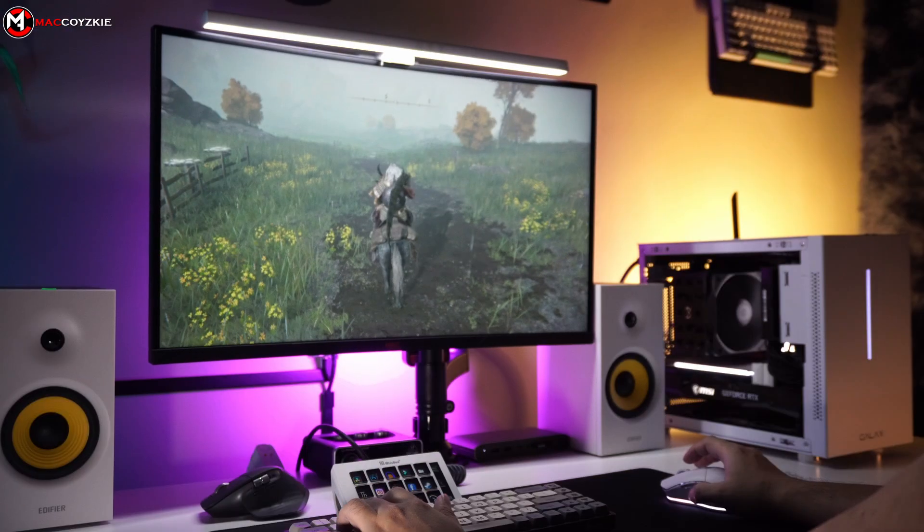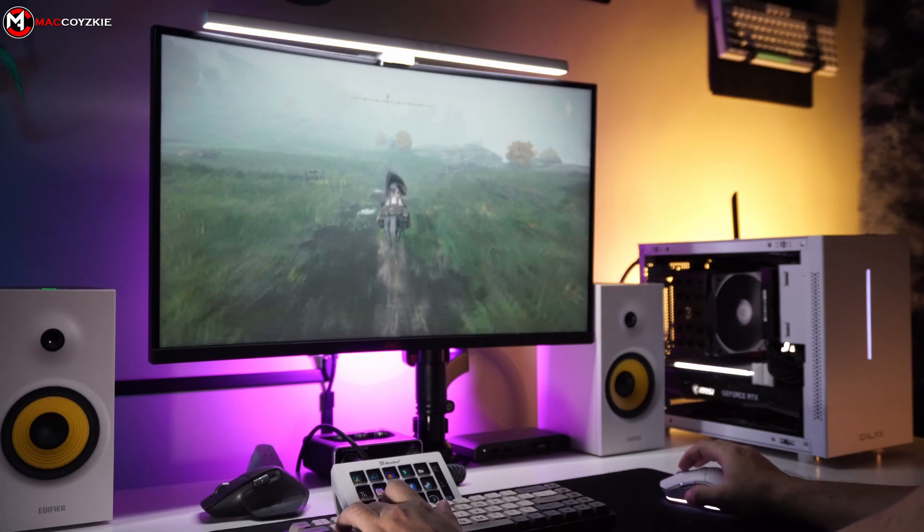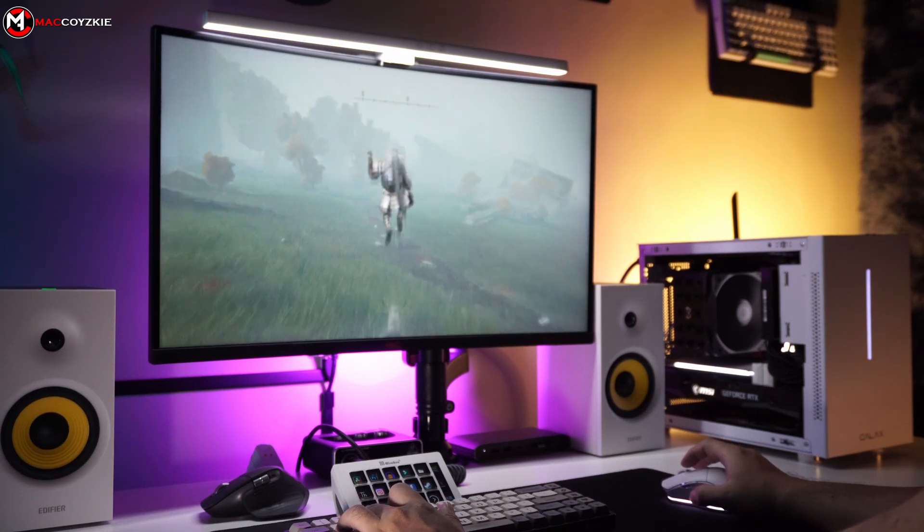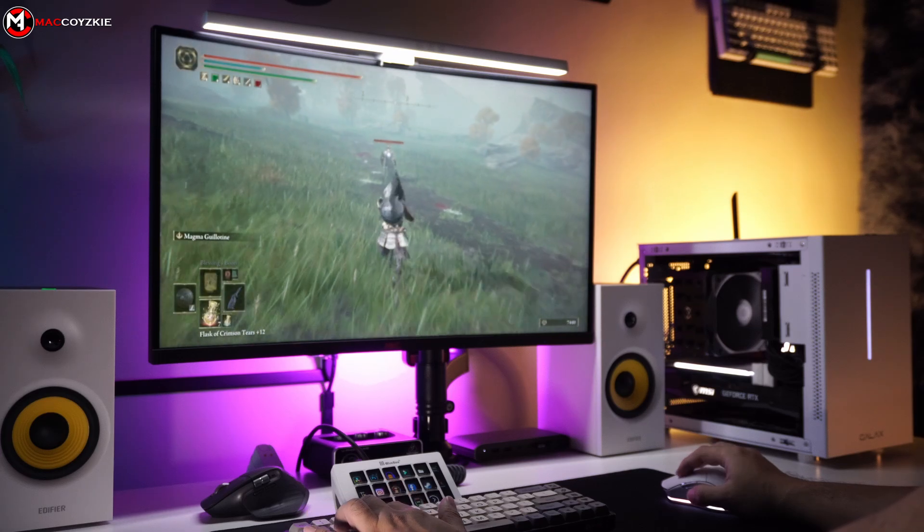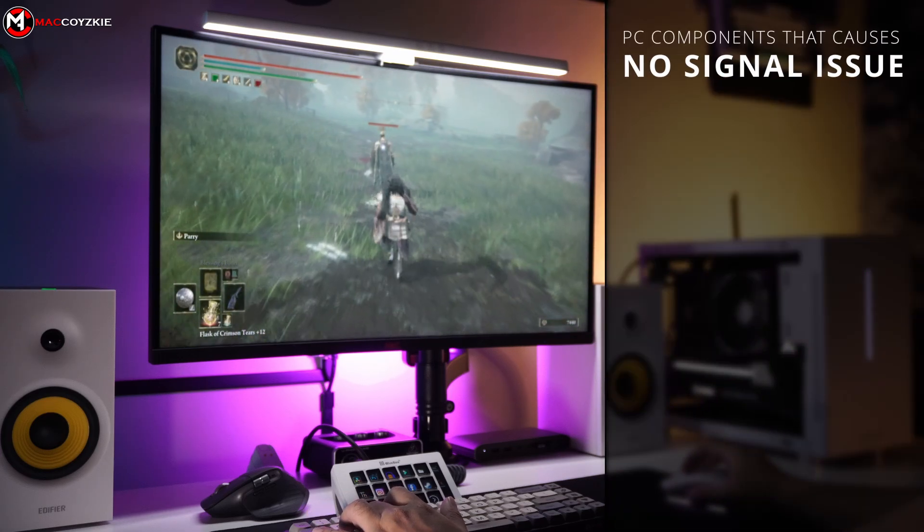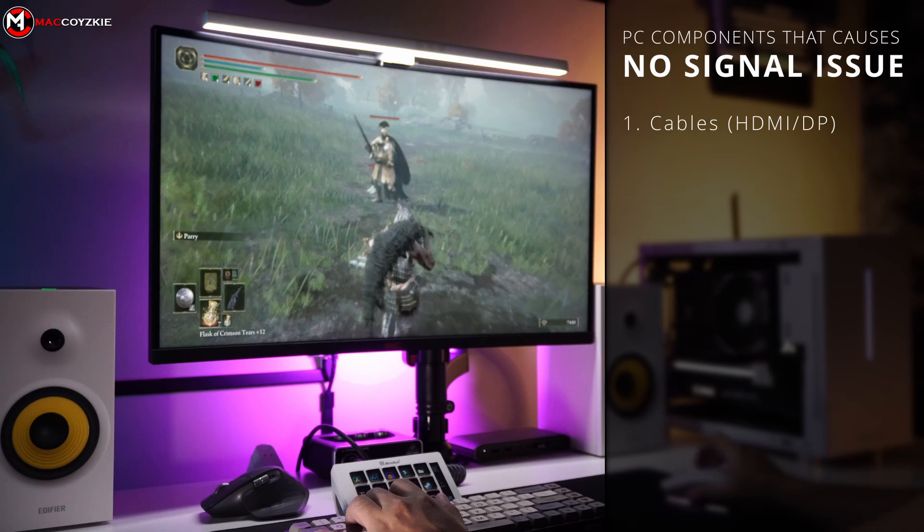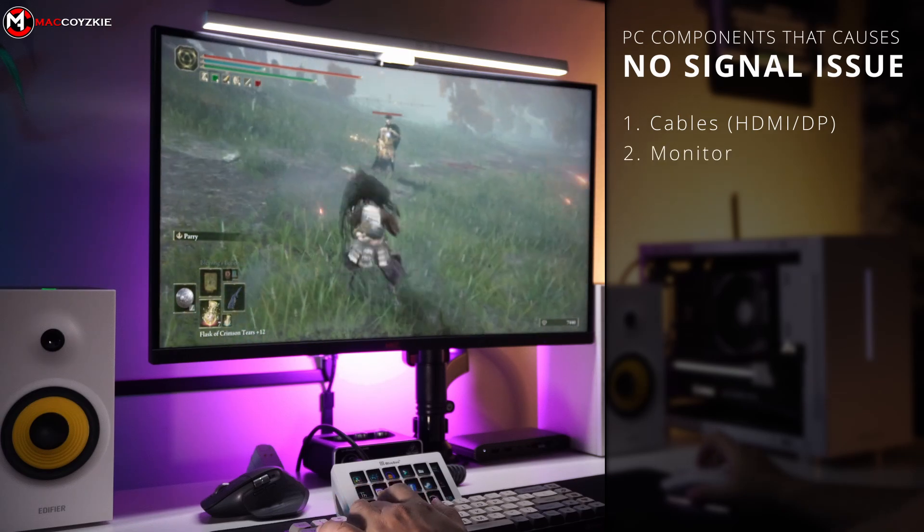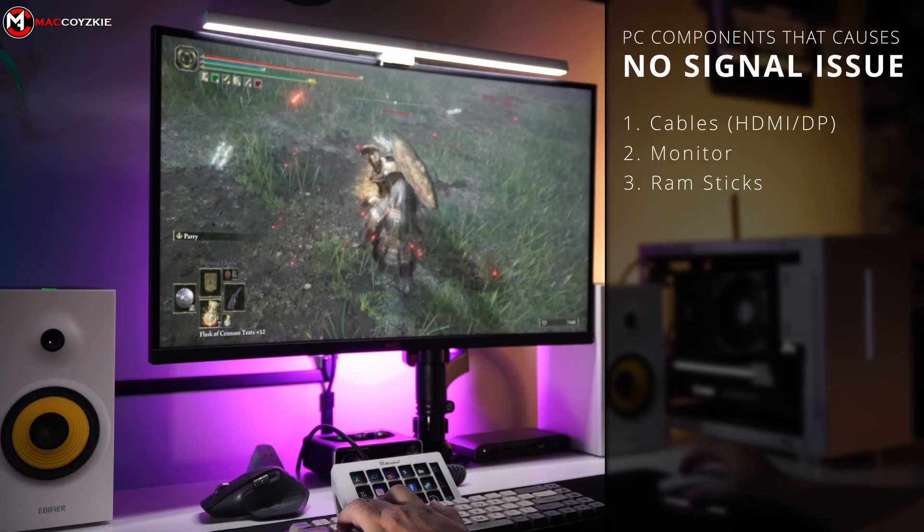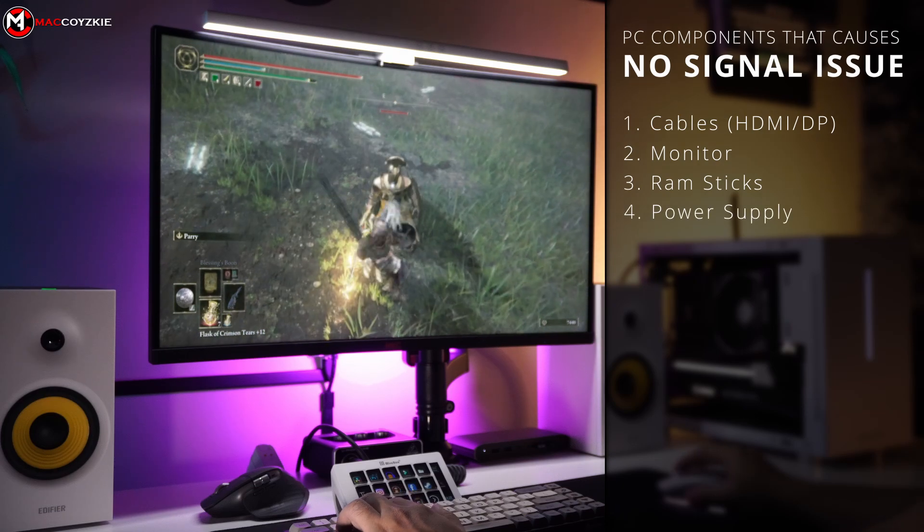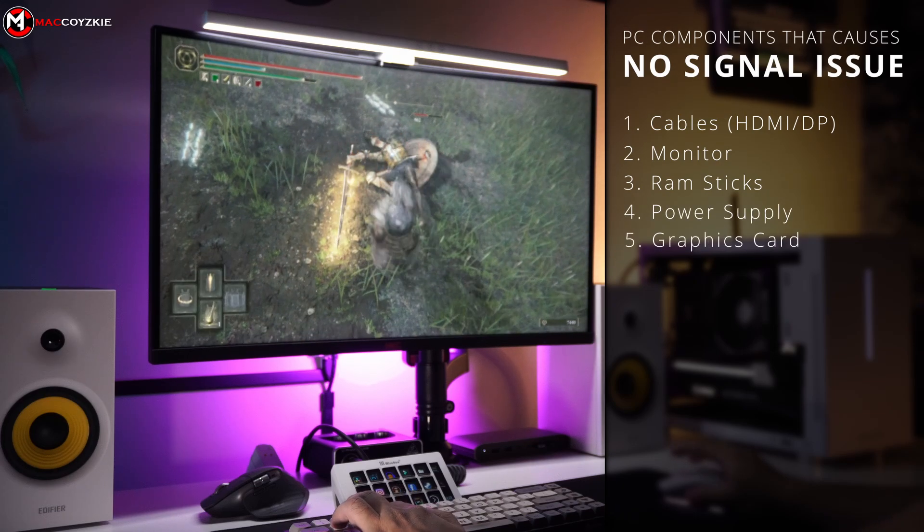There are various reasons why your PC is in this state. But before we delve into them, it is important to note that there are specific hardware components responsible for this issue. Number 1, the cables. Number 2, the monitor. Number 3, the RAM sticks. Number 4, the PSU. And in worse cases, this could be your GPU.